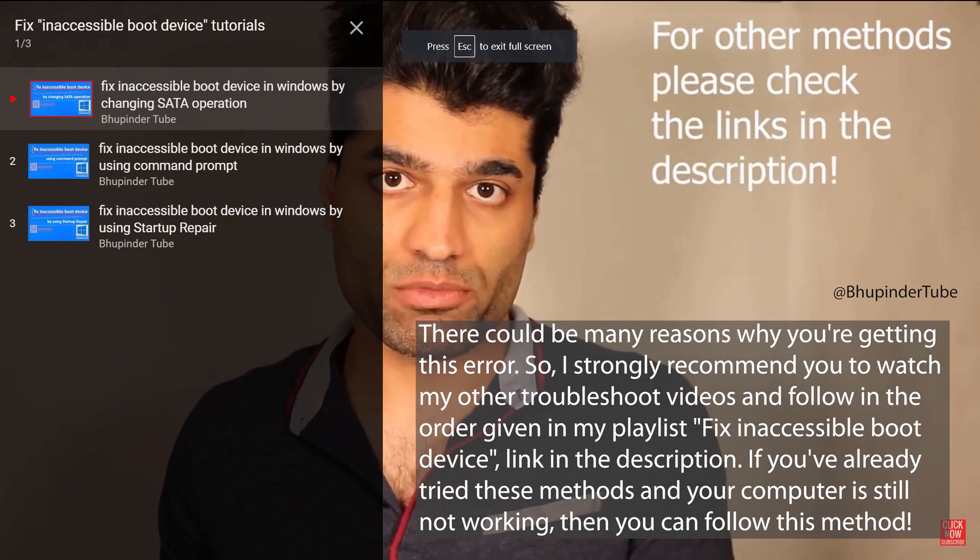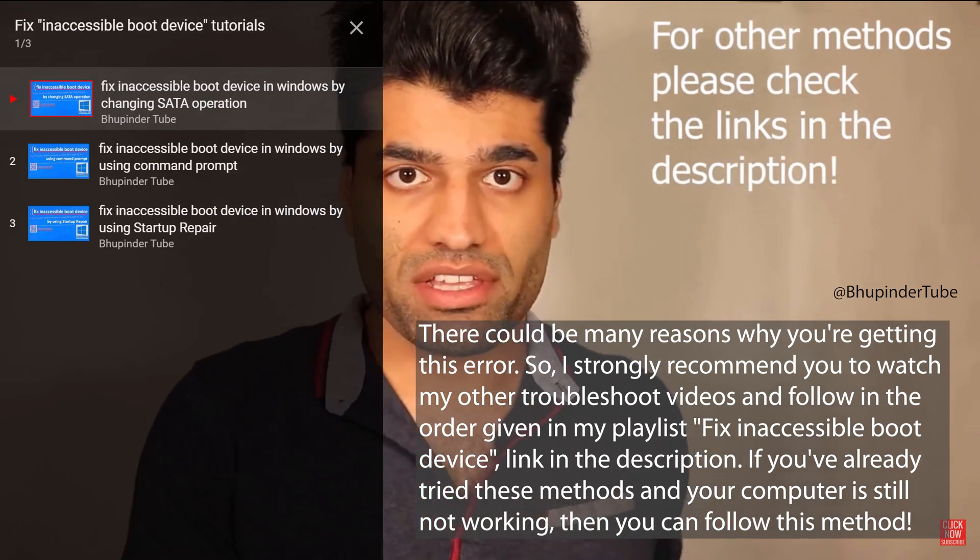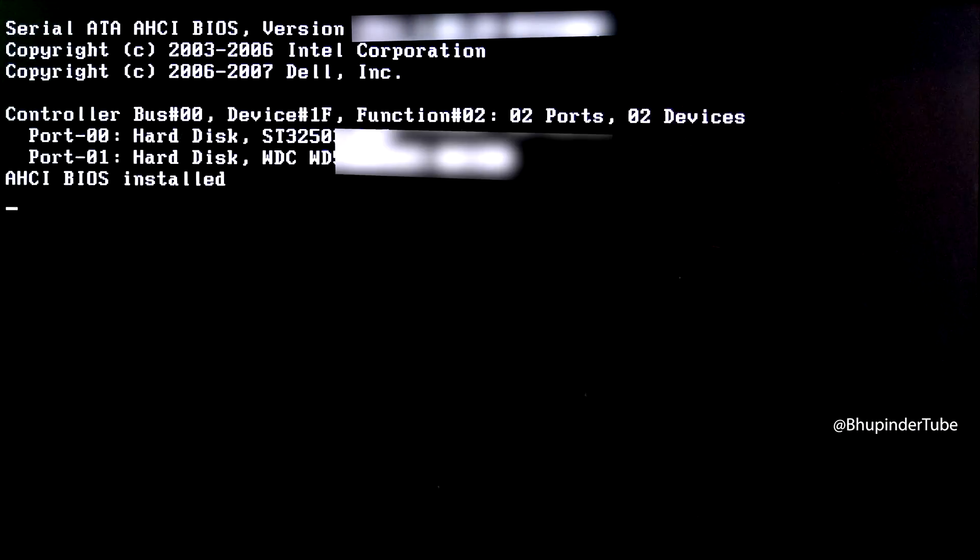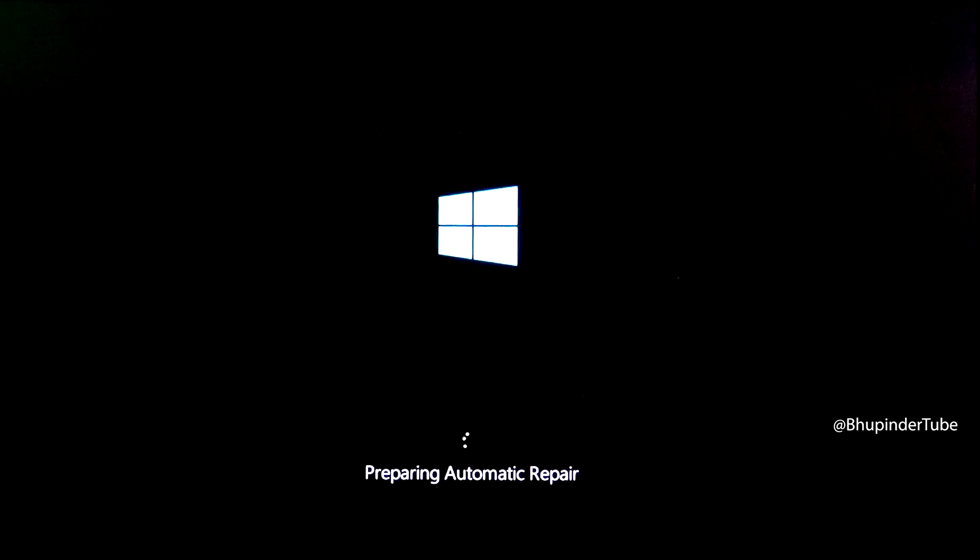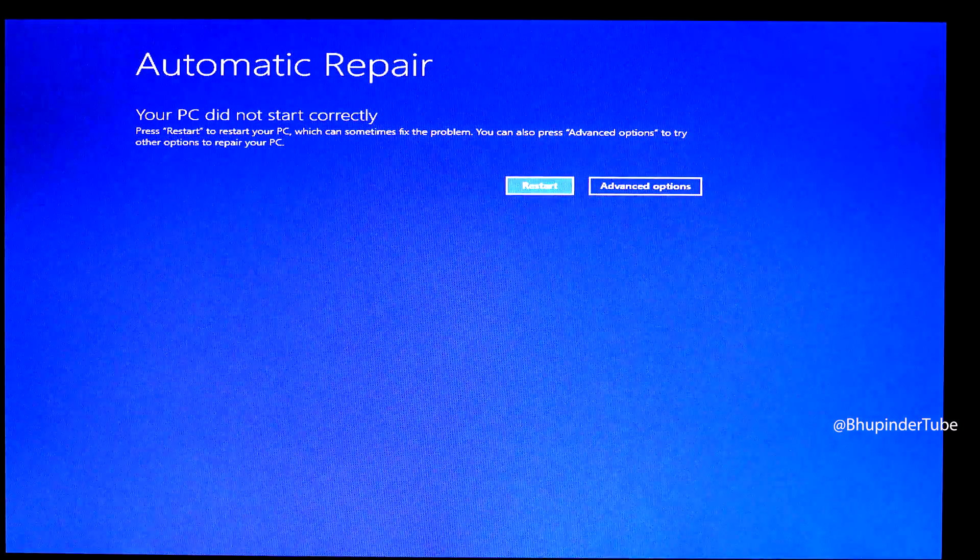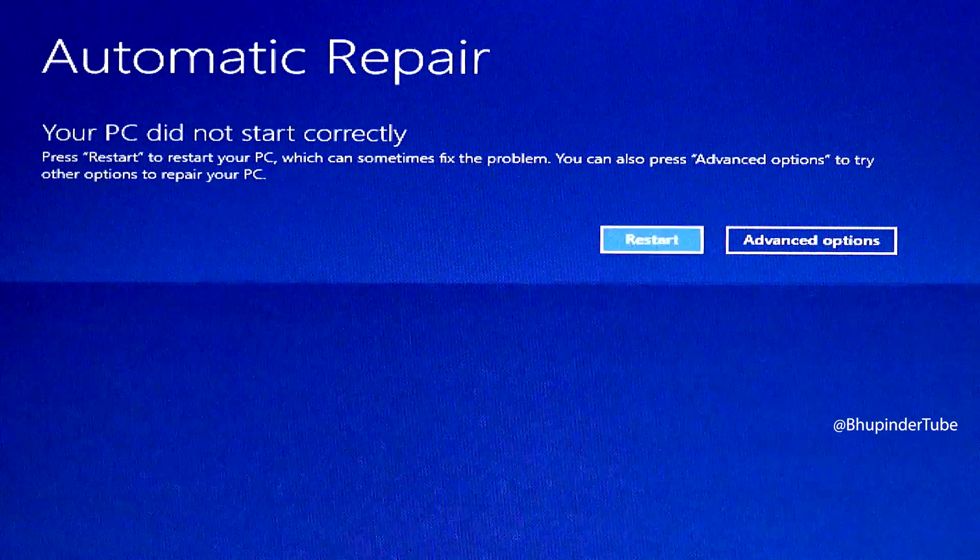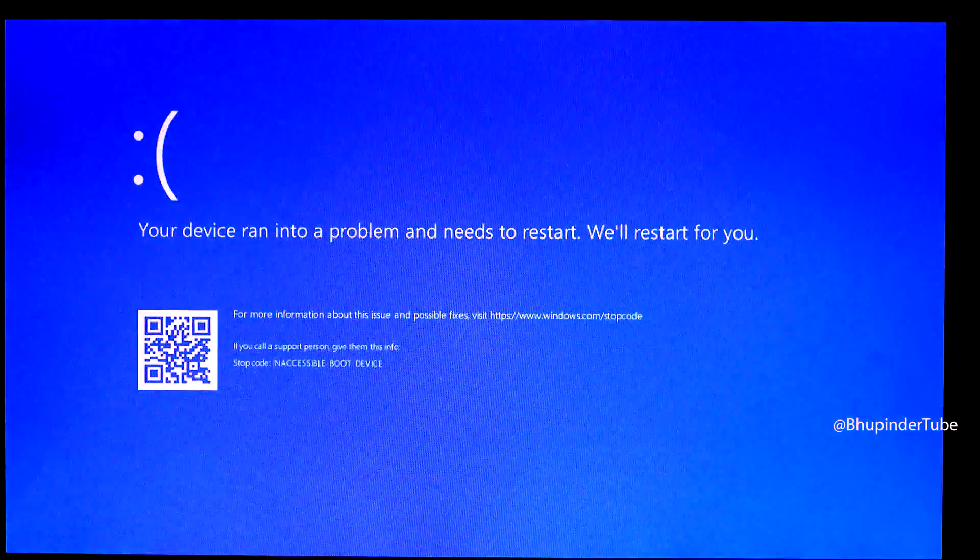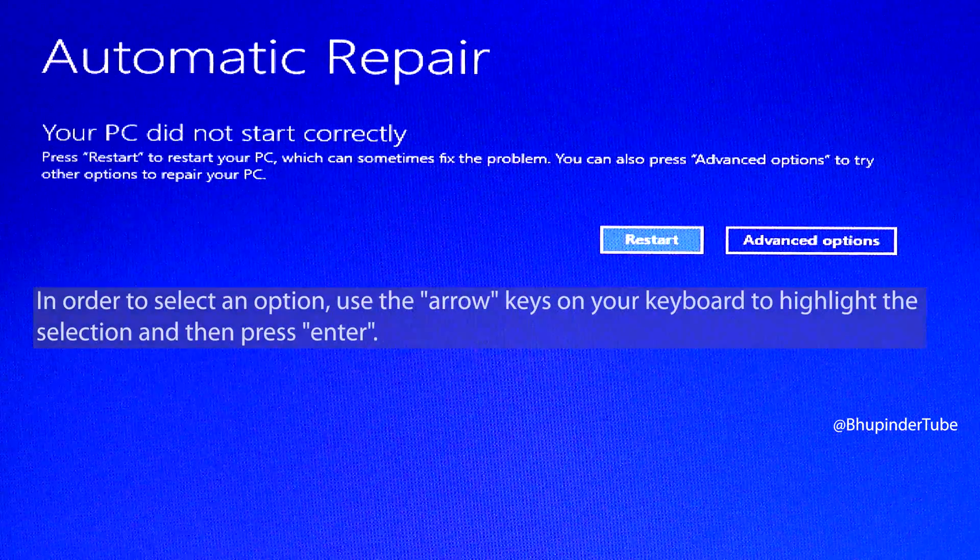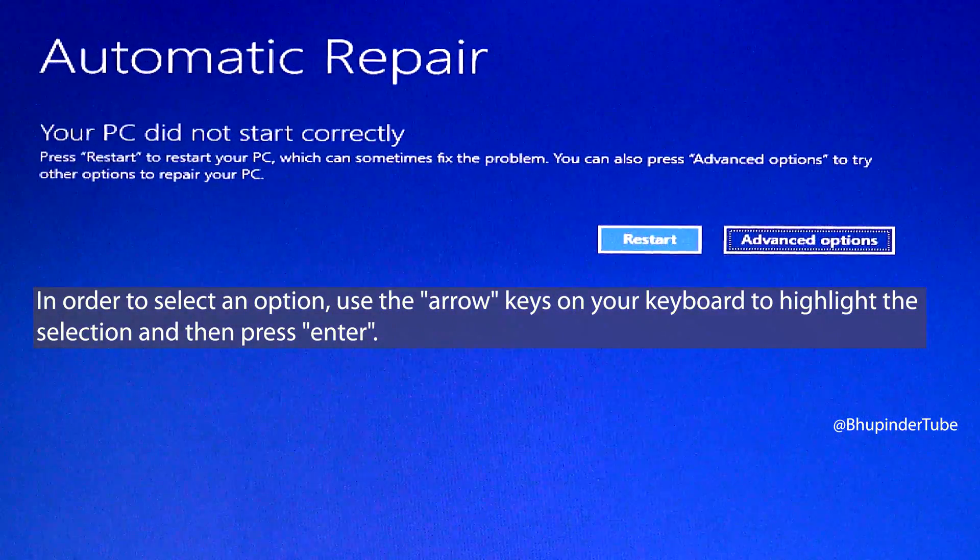First, your computer might try to do an automatic repair. After a while, you'll get a message. If you select restart, you'll get the same error. The next time you come to this screen, instead of selecting restart, select advanced options.